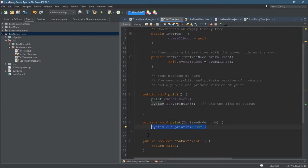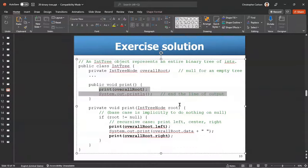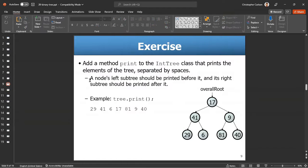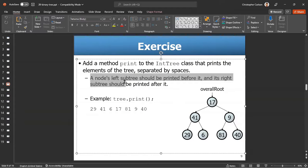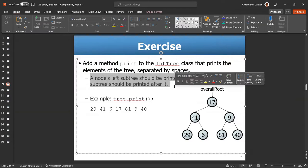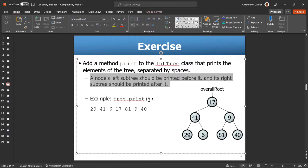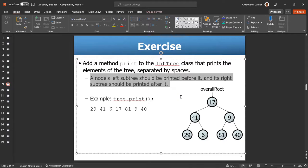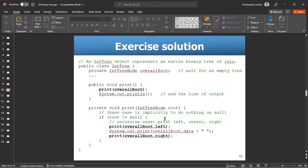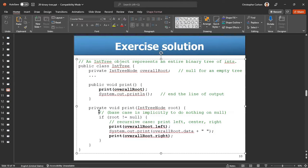Before I just copy and paste what's in here, let's read the pseudocode. So a node's left subtree should print before it, and its right subtree should print after it. Okay, so now let's grab the code.